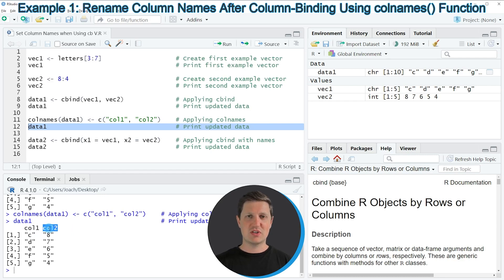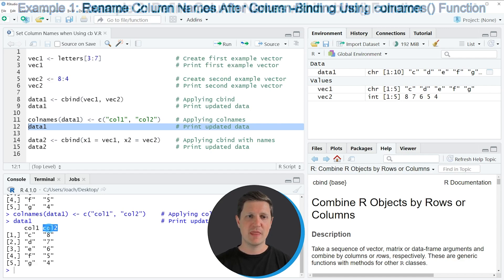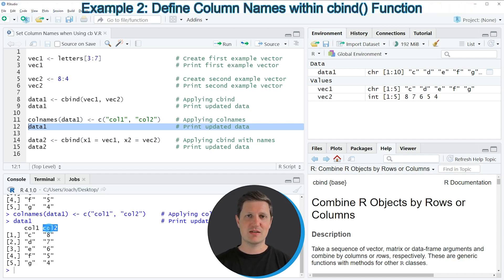However, as you have seen in this first example, we had to use the colnames function to modify our data set after creating it with the cbind function. In the next example, I want to show you how to change the column names already when creating the data set using the cbind function.